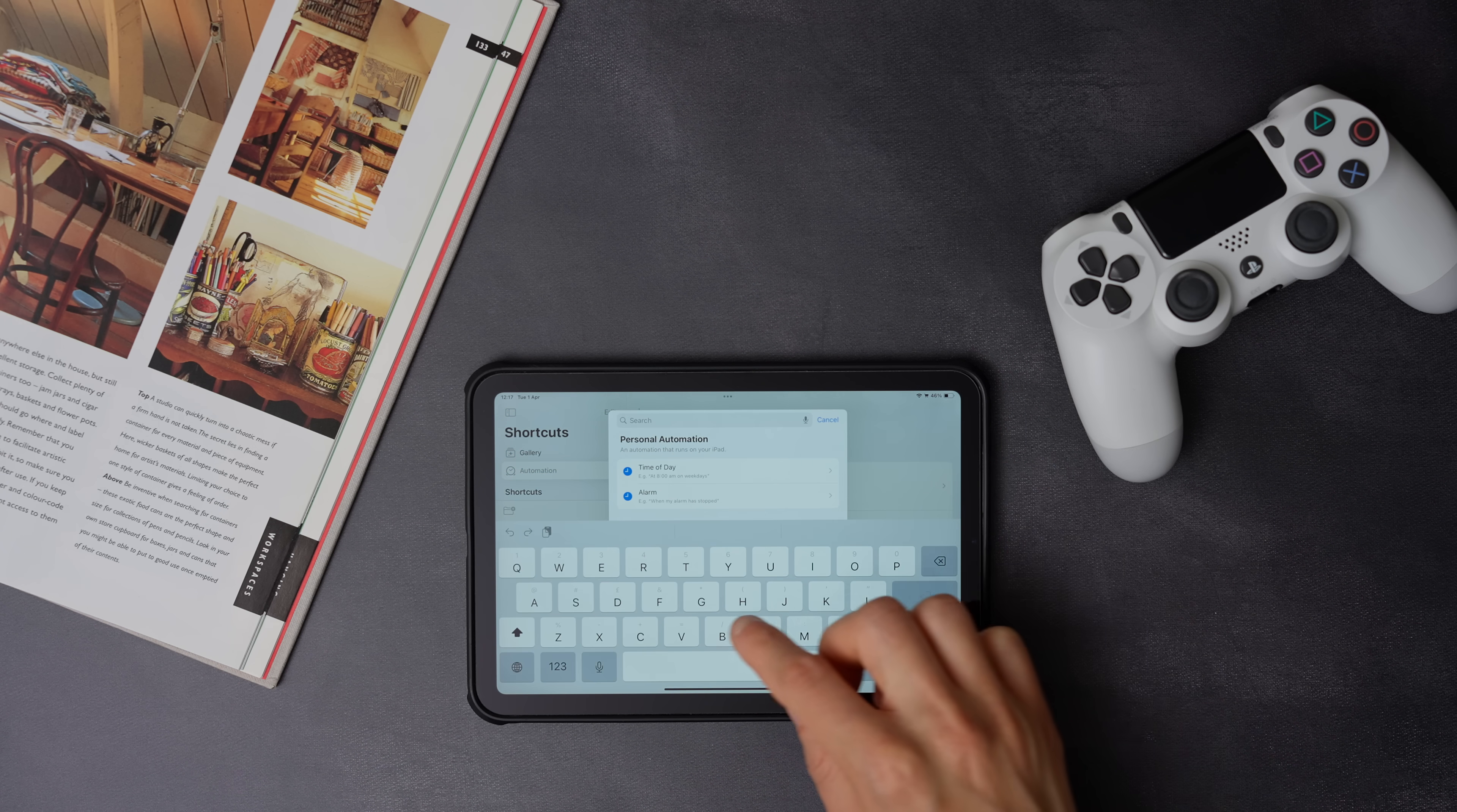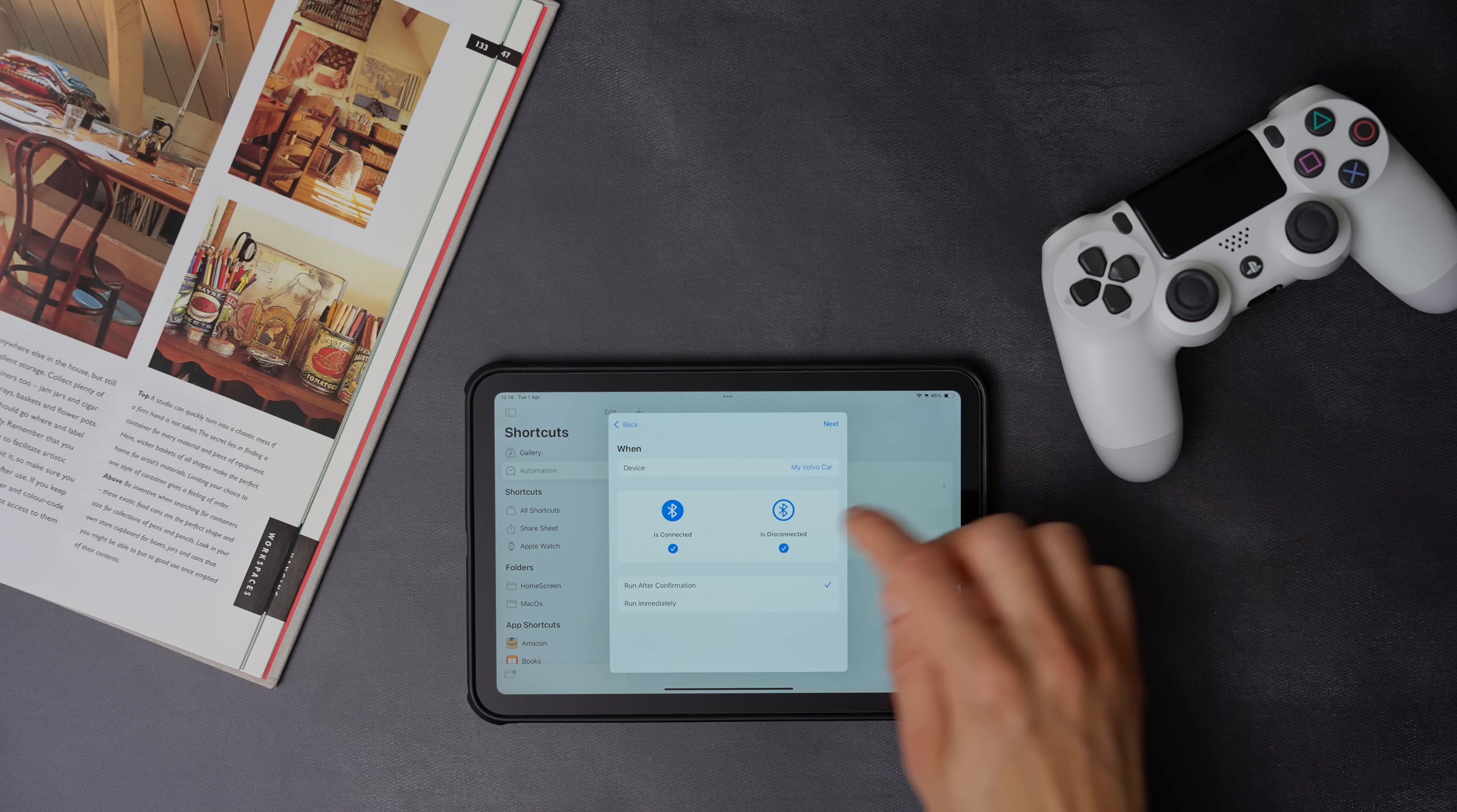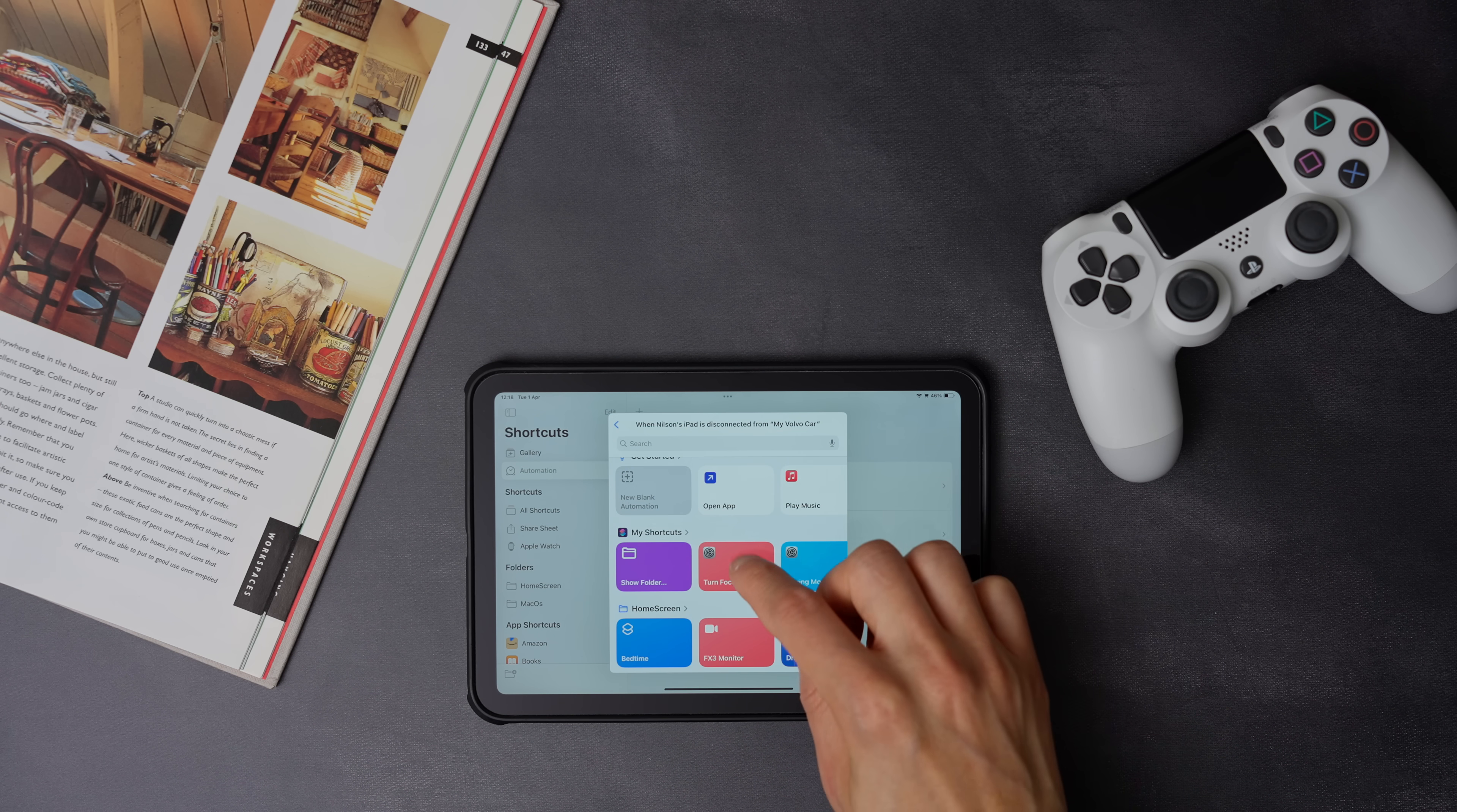Now choose the Bluetooth device, and make sure this time you select is disconnected and run immediately. Now press next, and search for the focus off shortcut that we created earlier on.